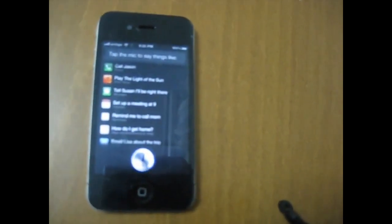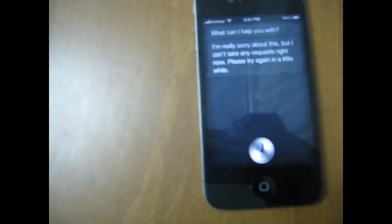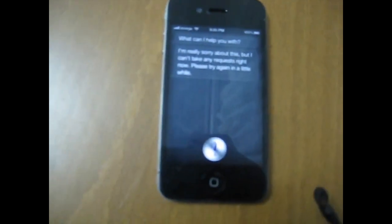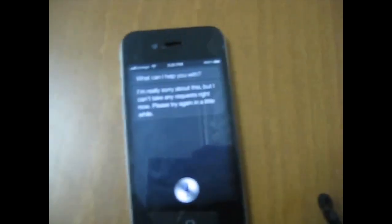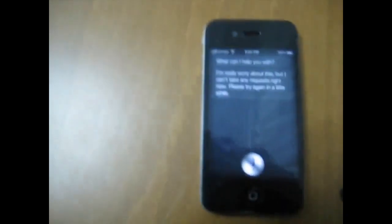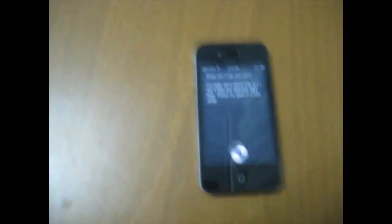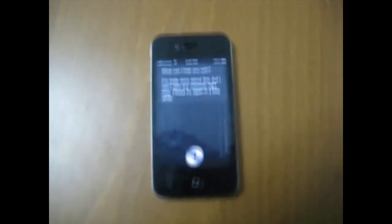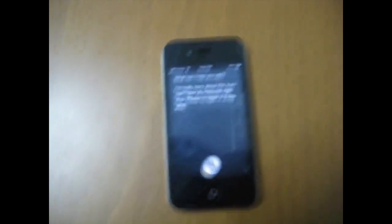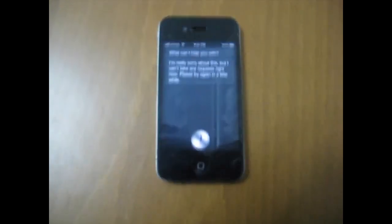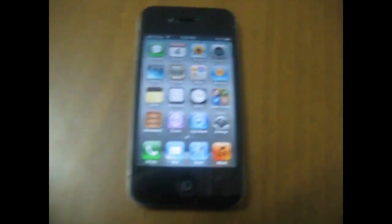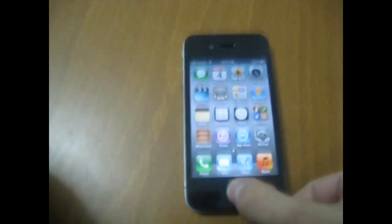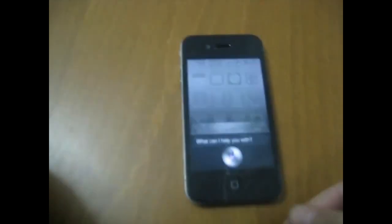Don't worry — you just need to wait for about three minutes. Siri says: 'I'm really sorry about this, but I can't take any requests right now. Please try again in a little while.' Wait three more minutes, then say 'Hi Siri' again. Now I will ask Siri again: 'Hi Siri.'